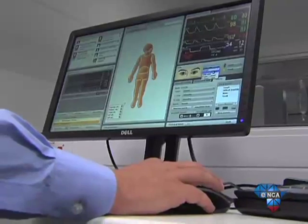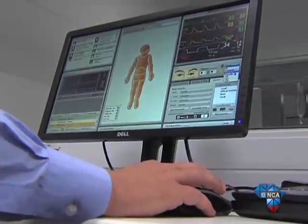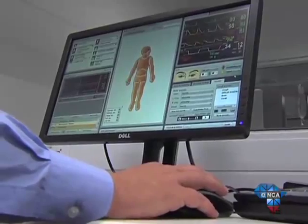Lecturers can monitor a student's performance from a distance, while throwing in some extra challenges via a computer interface.